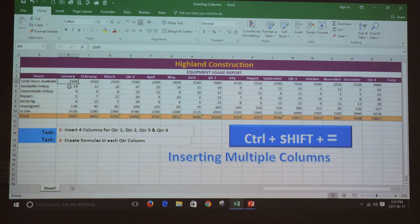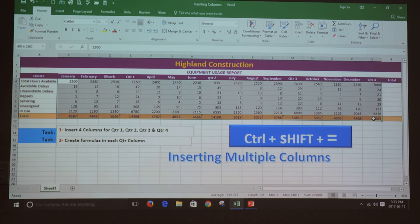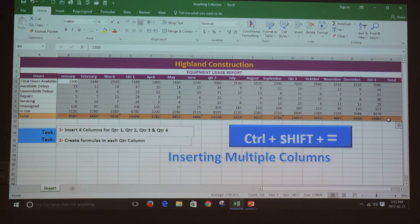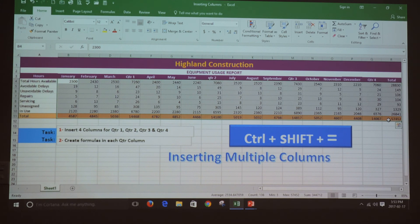Finally, I'm going to highlight all the range including the columns where I need the grand total. I'm going to press and hold the Alt key and then press and release the equal key, and that's all the results in my workbook.